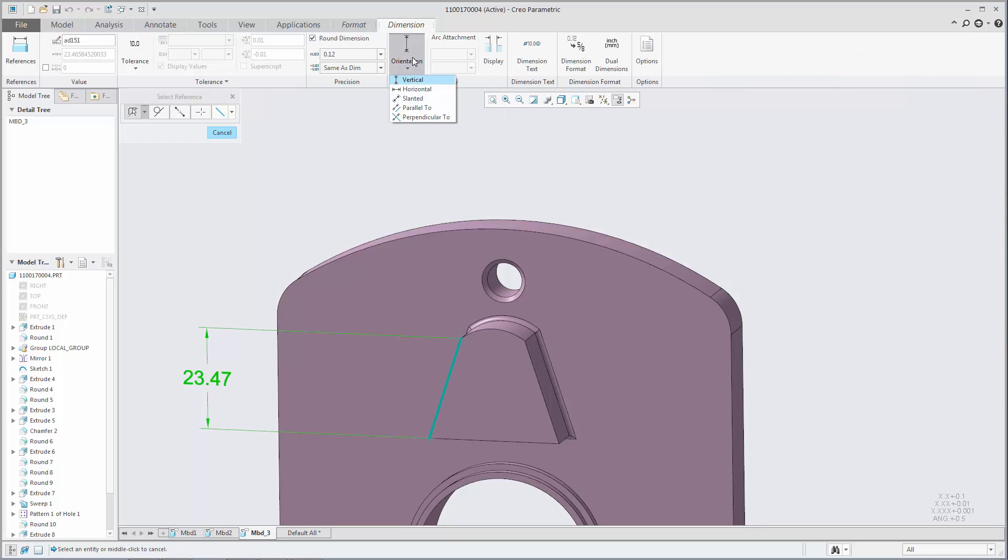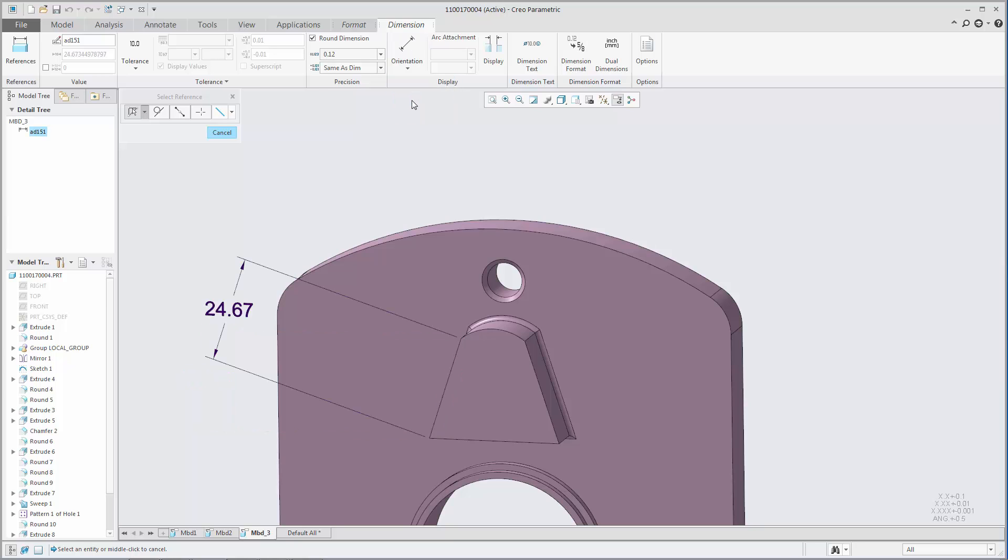After a dimension is created, from the Dimension tab, you can click Orientation to edit its orientation.